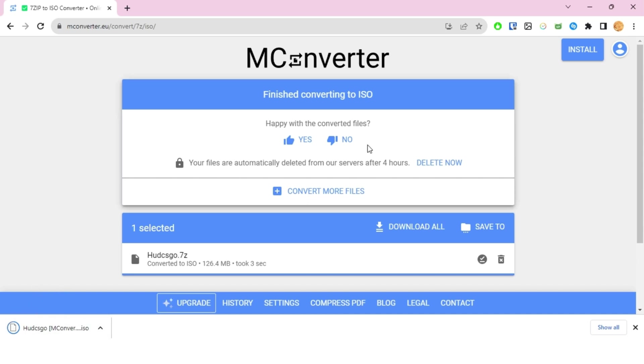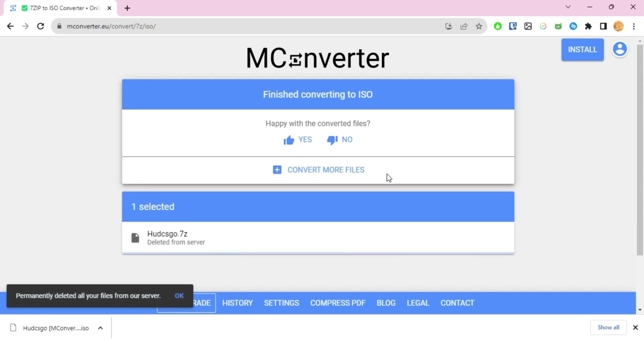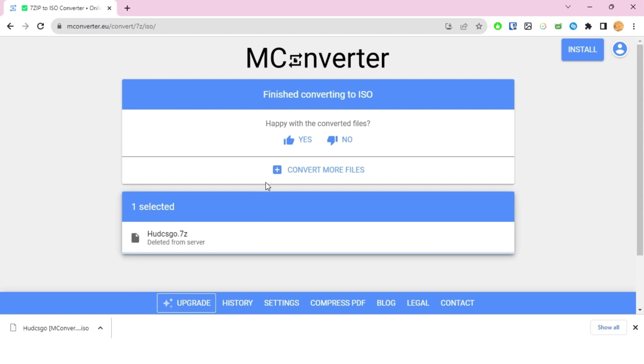You can delete this whole file from their server by clicking on the delete now button. If you don't delete it manually, they will automatically delete it after four hours.